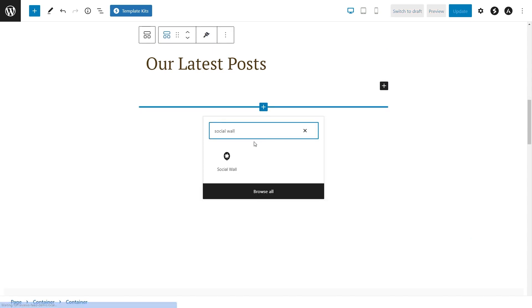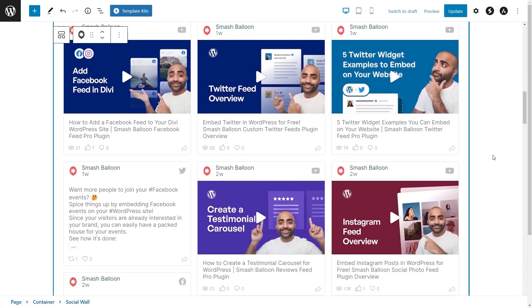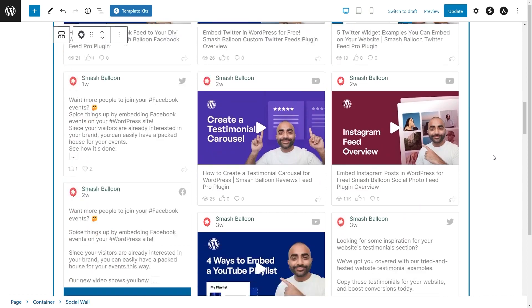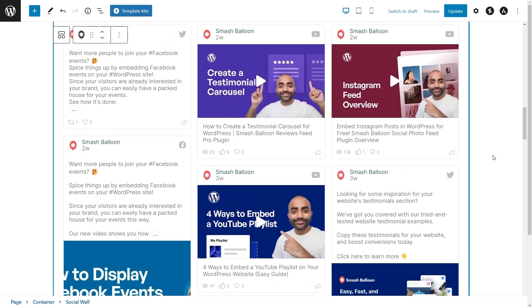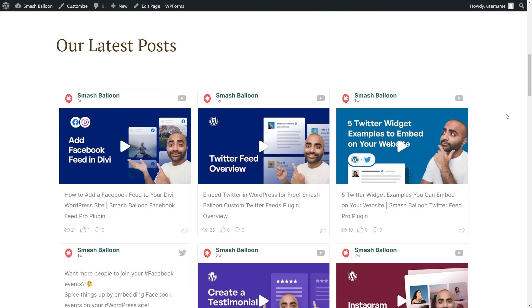Or you can use our dedicated social wall block for the block editor instead. Straight away, a full preview of your social wall will be loaded inside your page, giving you a preview of how it will look. And this is what it will look like on your live web page.